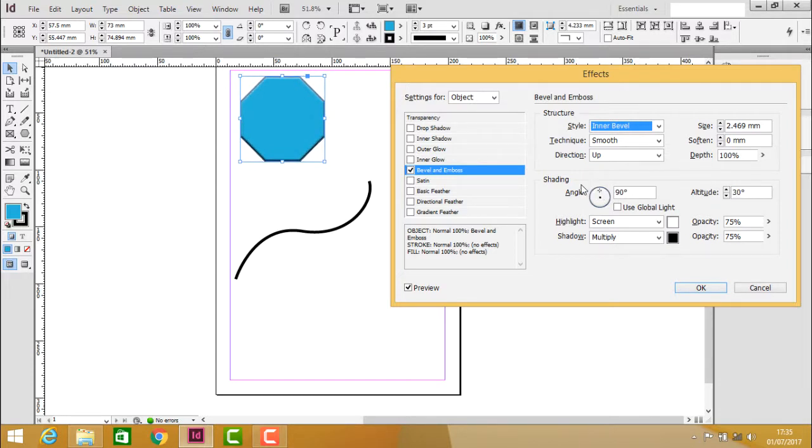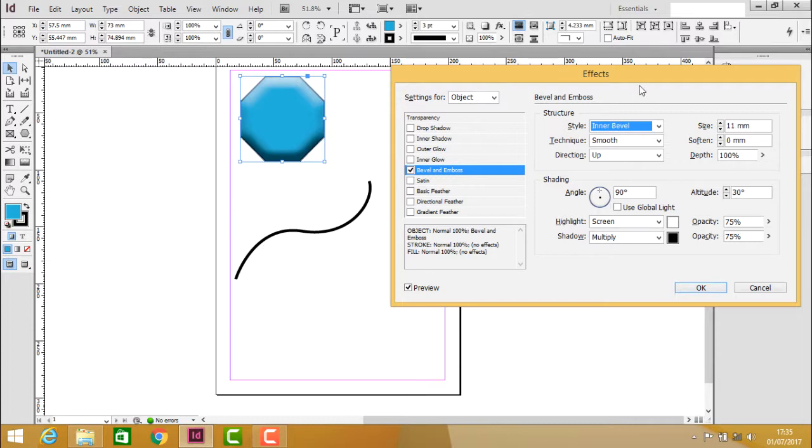Those highlights are also called shading. You can increase the size of the bevel to make it look smoother.